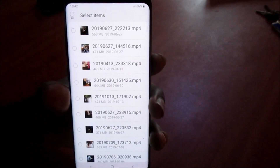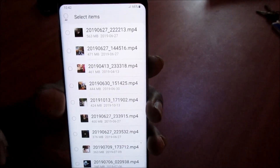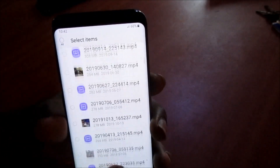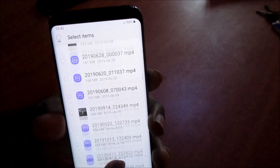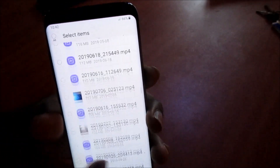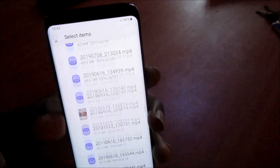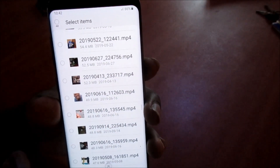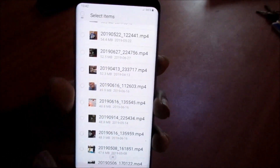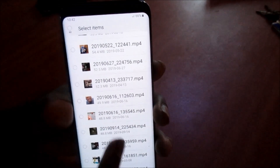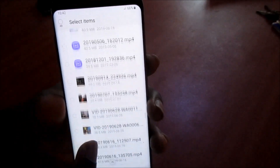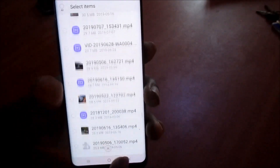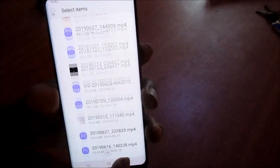We do have a lot of videos here. We can delete the unnecessary ones and back up our important videos on a computer or on a flash drive.